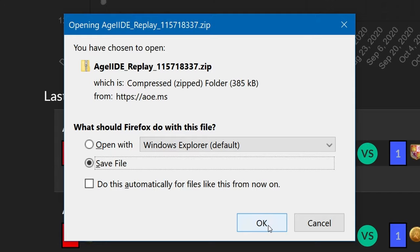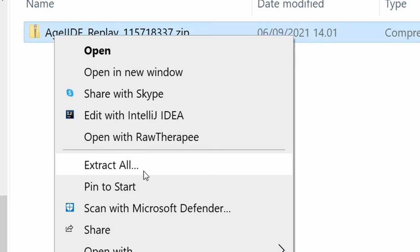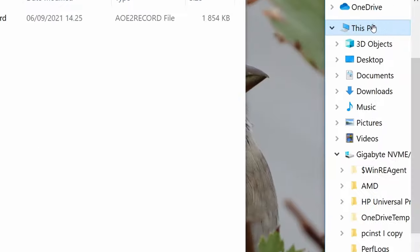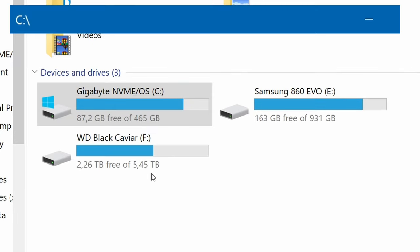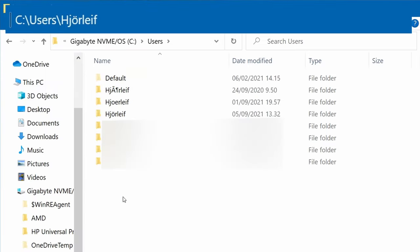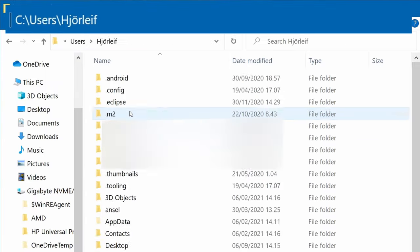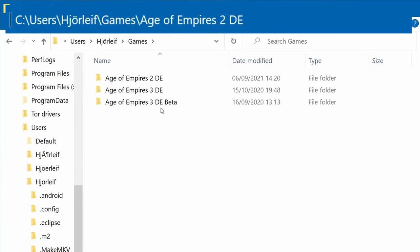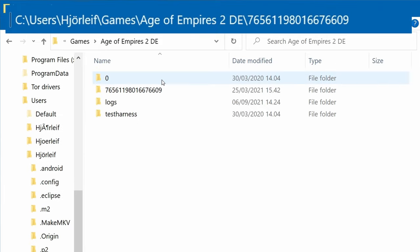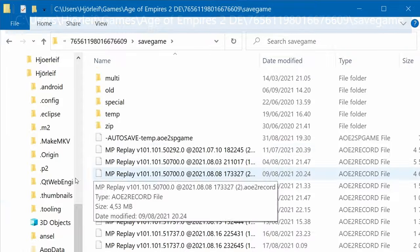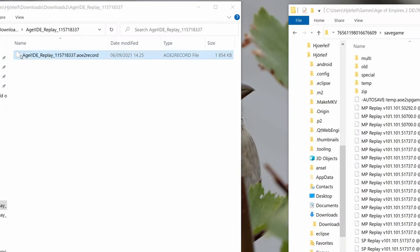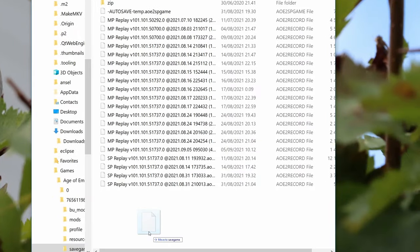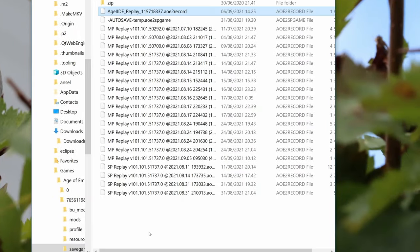We then extract the compressed folder and move the recorded game file to the directory: C, users, your username, games, AoE2DE, your profile code, savegame. Once the file is in this directory it will appear as any other recorded game we have once we boot up the game.